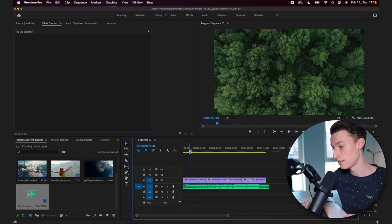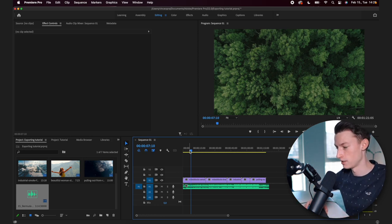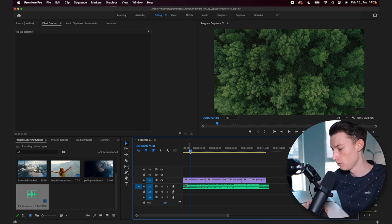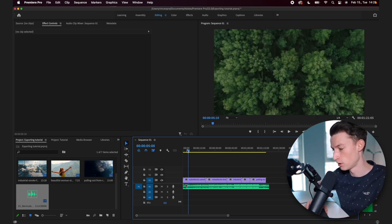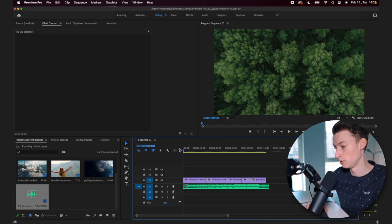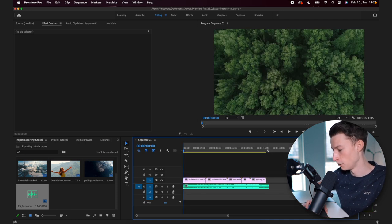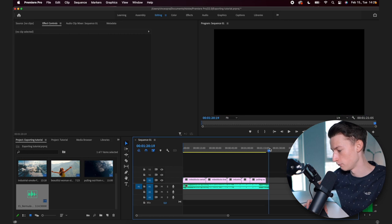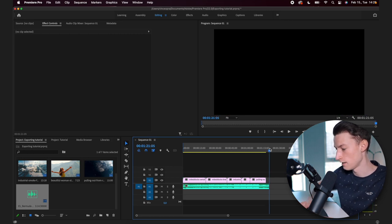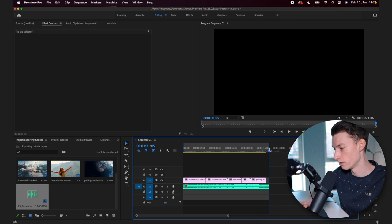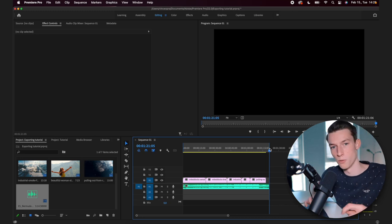To set the in and out points on your sequence, what you want to do is go to the part where you want to start the video. In this case, I'm going to start it at the beginning and then go to the end of it where you want it to finish. In this case, I'm going to do that here and press O on your keyboard. So I for in and O for out.